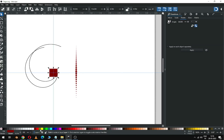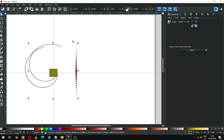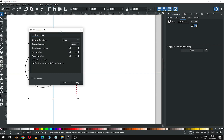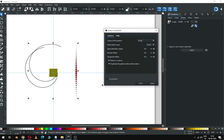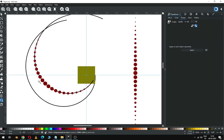Now select the rectangle and change the color. Select this shape and this shape, go to Extensions and apply this extension. I think this is sufficient, and if you find it is not covering well then you can apply it again.